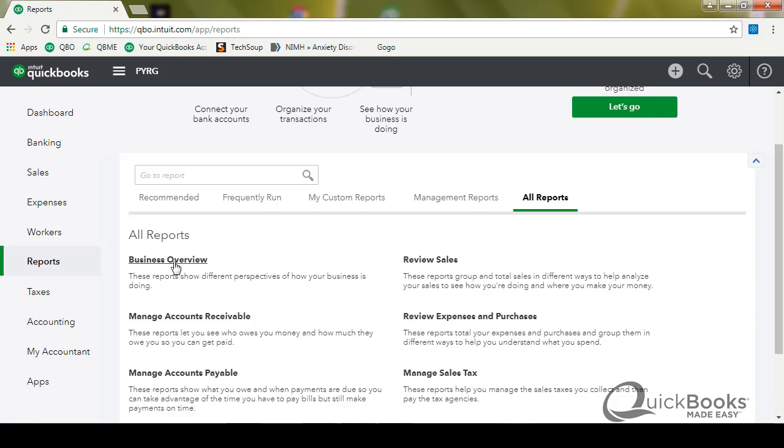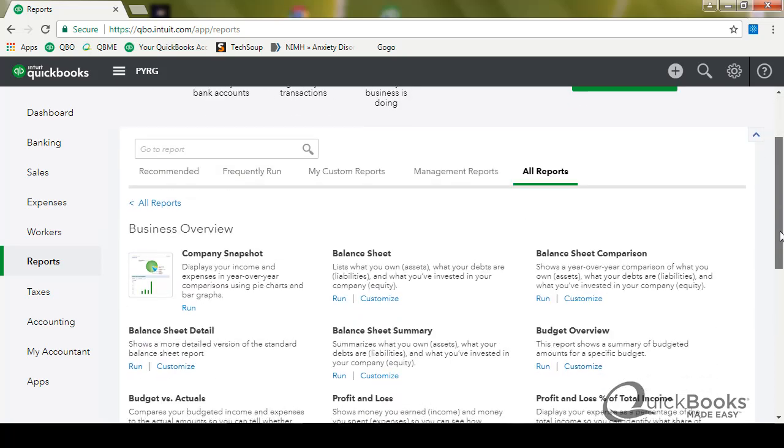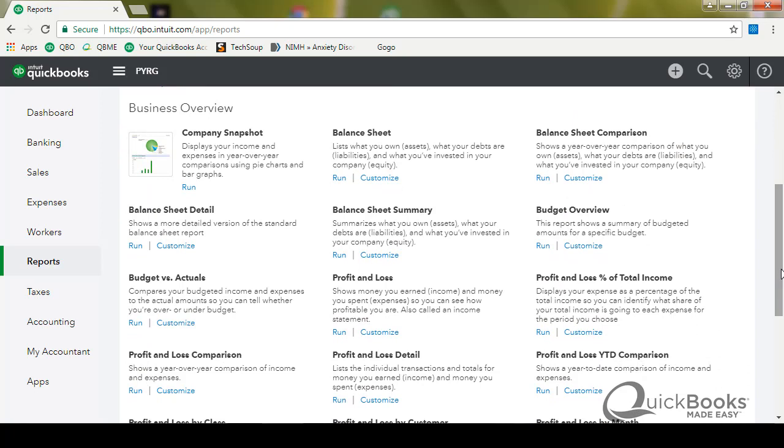So it's kind of a twofer here. I'm going to show you how to customize a report and then show you how to memorize it so you don't have to keep doing it every month. So I'm going to click on the business overview section and I'm going to pick a report. Say you want a P&L, but you want to be able to compare it year by year to all years. So I'm going to go ahead and click a profit and loss.